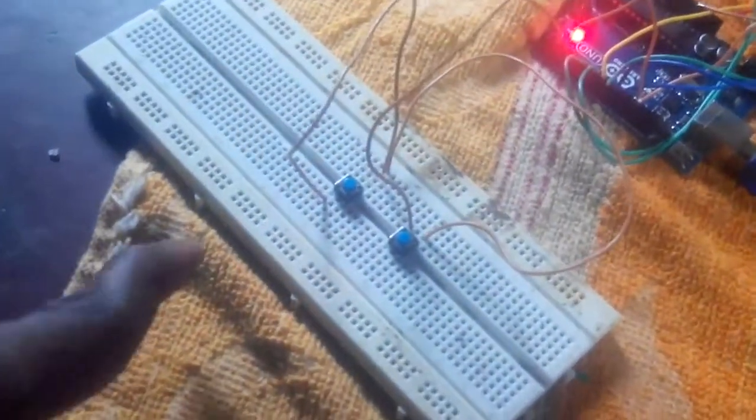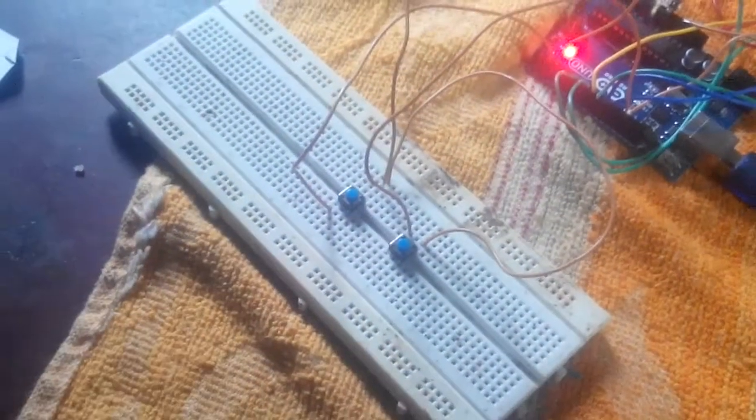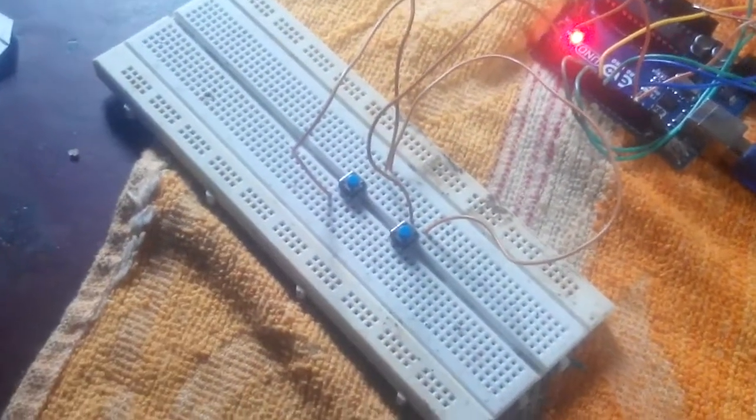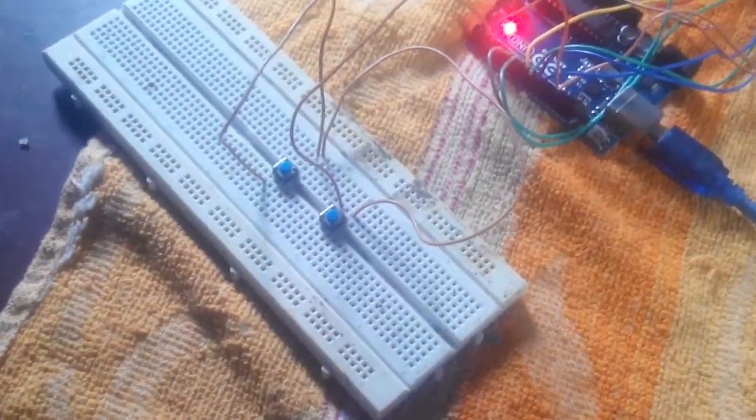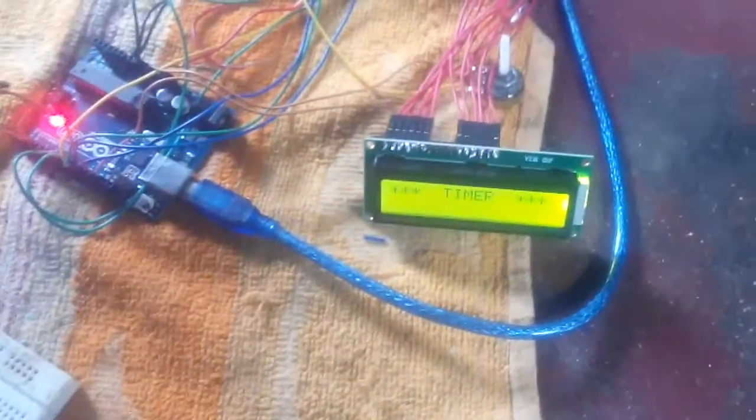This system has two buttons. The first one is used to increment the time and the second one is used to set the time. Let us see the working of this system.